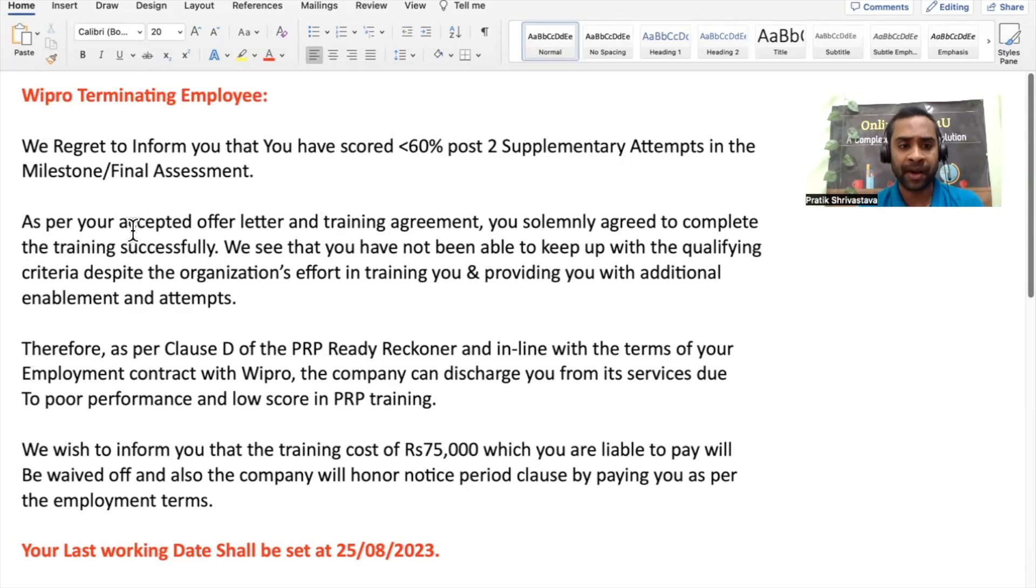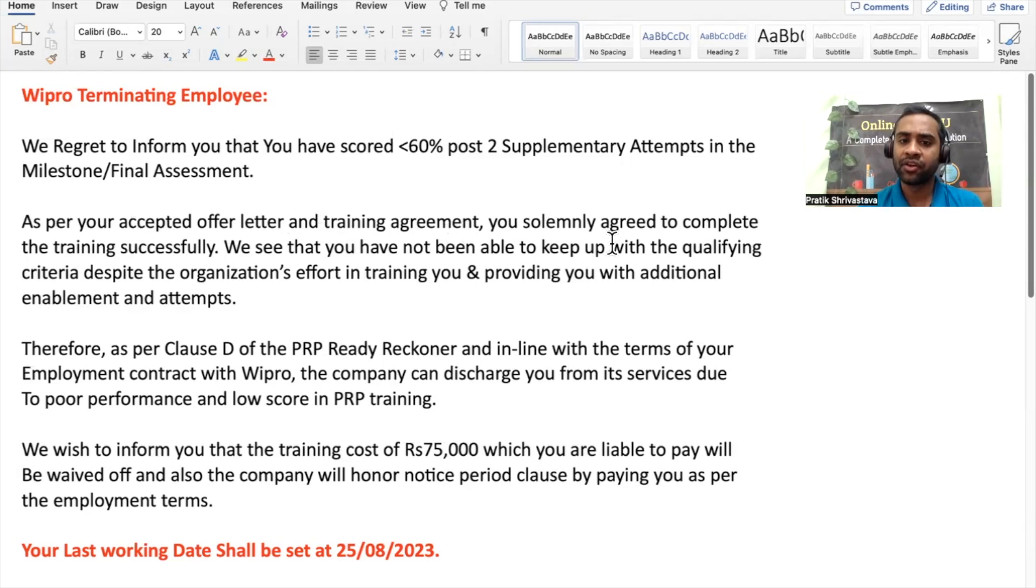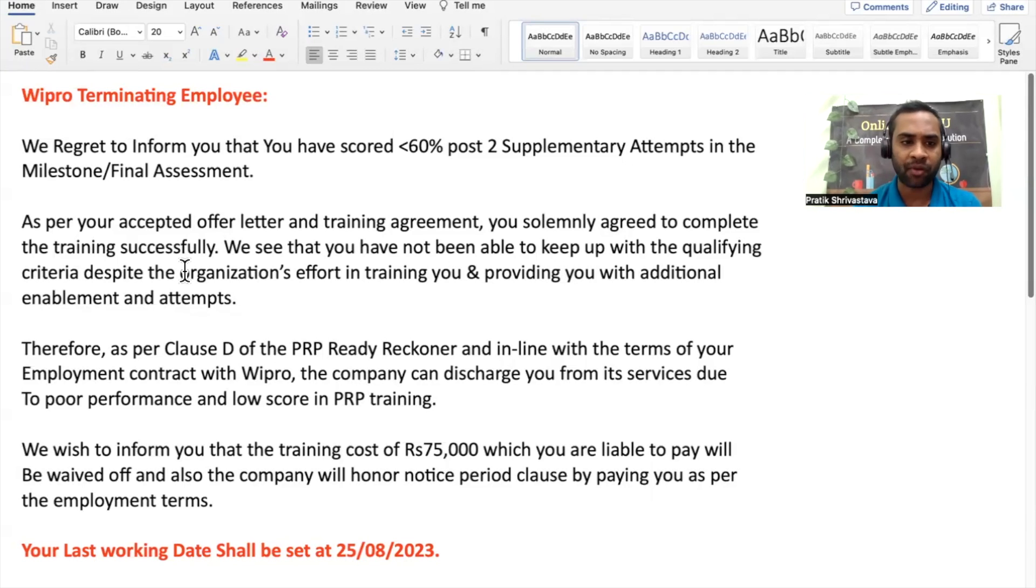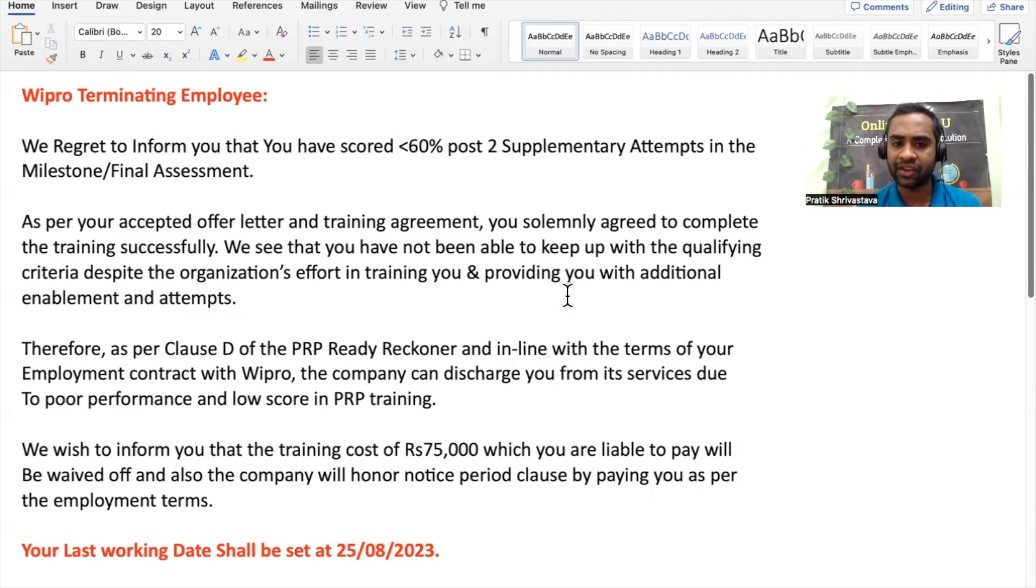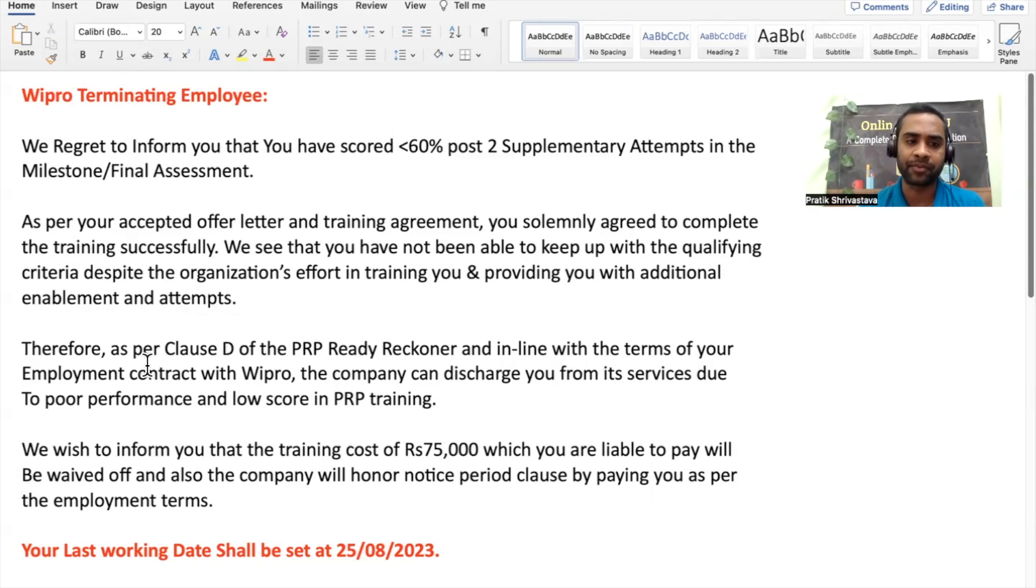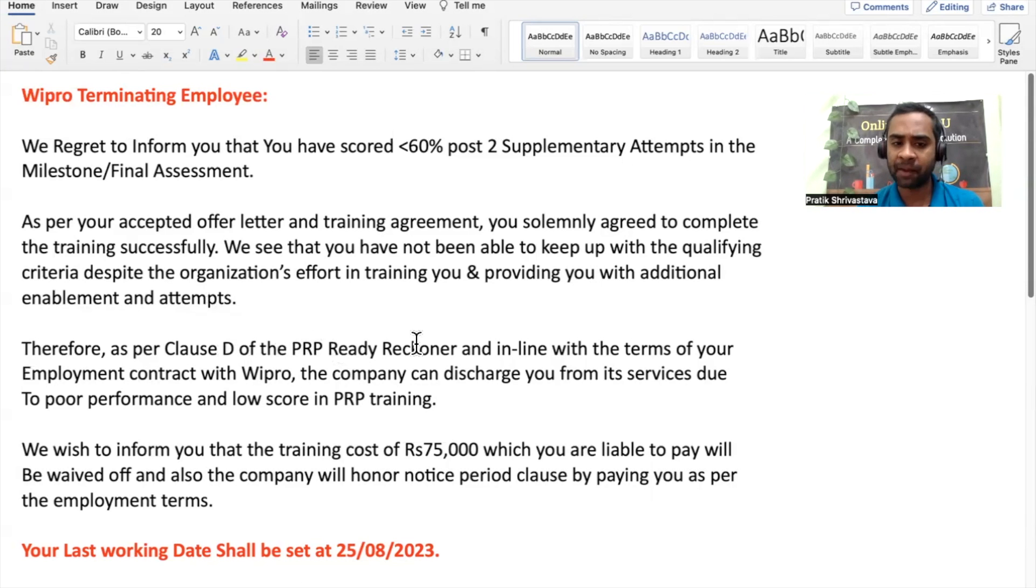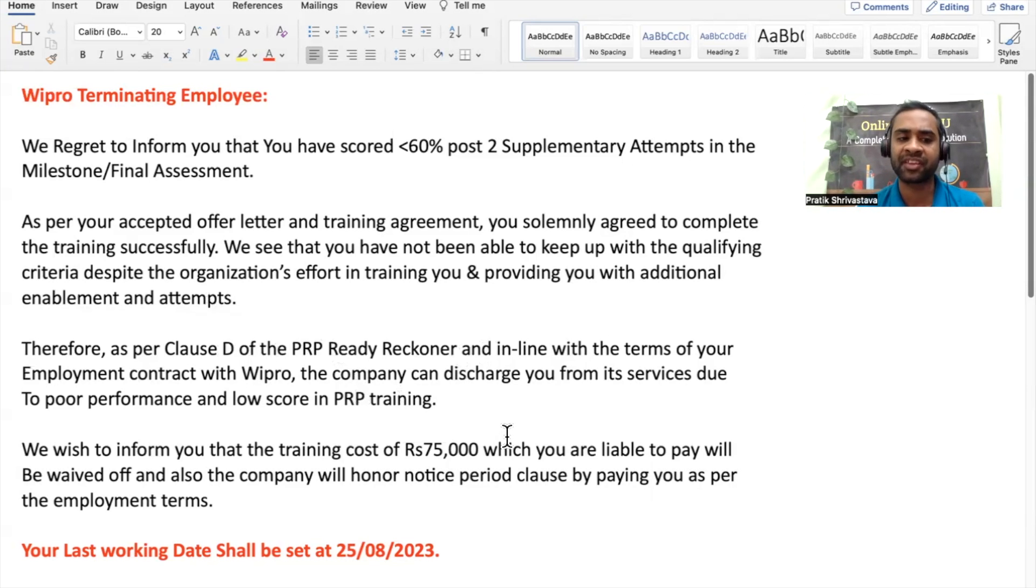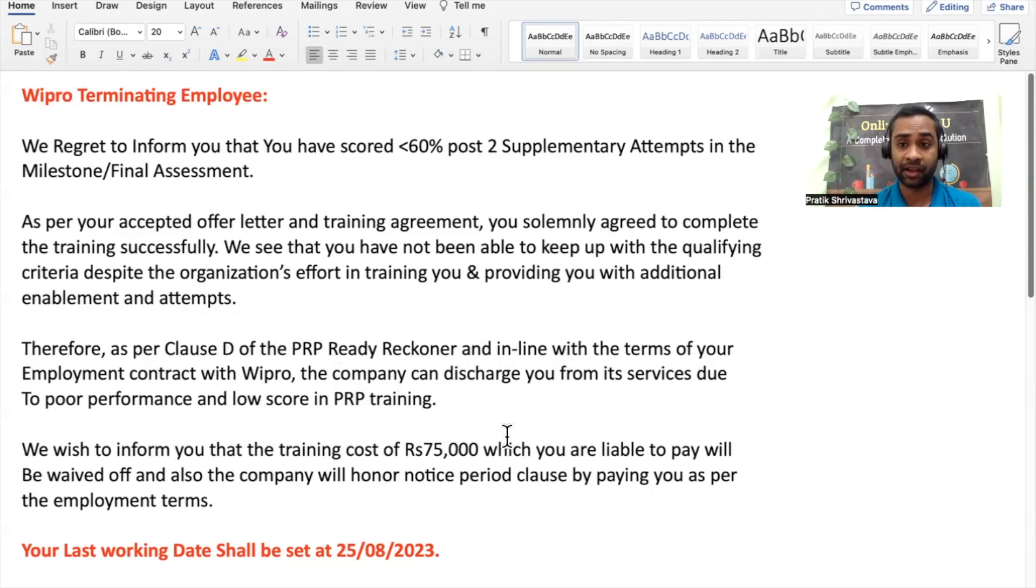As per your accepted offer letter and training agreement, you solely agreed to complete the training successfully. We see that you have not been able to keep up the qualifying criteria despite the organization's effort in training you and providing you with additional enablement and attempts. Therefore, as per clause D of the PRP Ready Reckoner and in line with terms of your employment contract with Wipro, the company can discharge you from its service due to poor performance and low score in the PRP training.